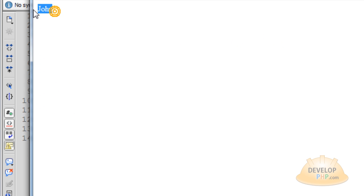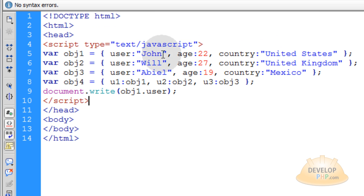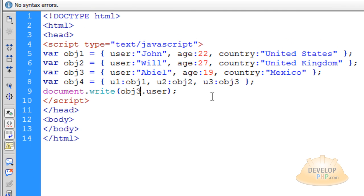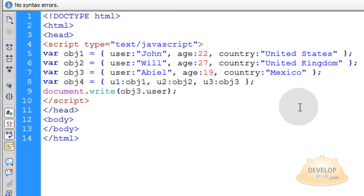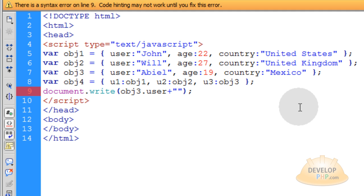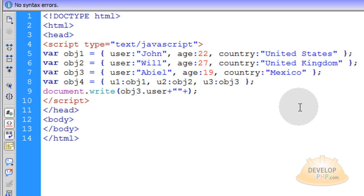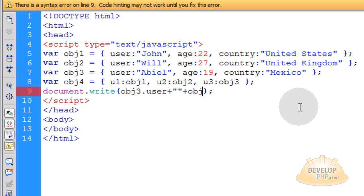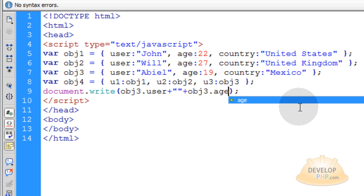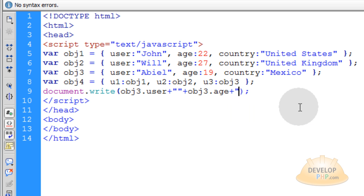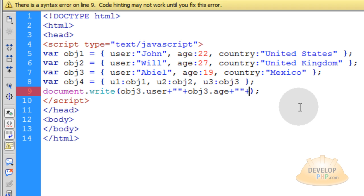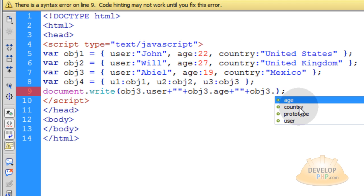See? John. Now if I want to access the third one — obj3.user — that will give me Abiel from Mexico. Then you can write a string by putting the plus sign and concatenating obj3.age and obj3.country.